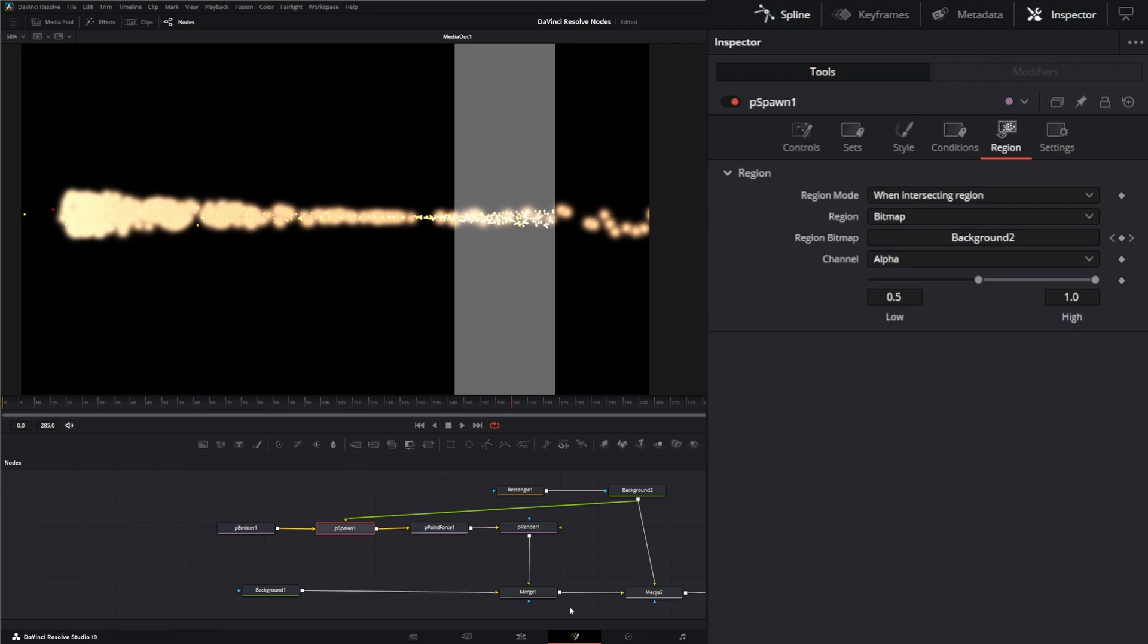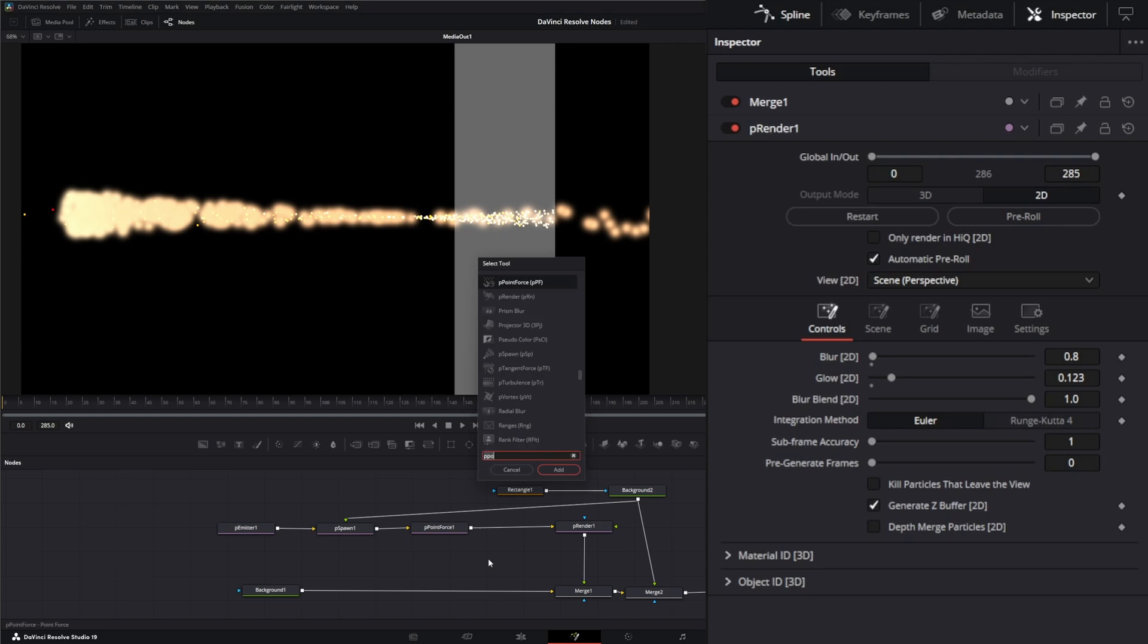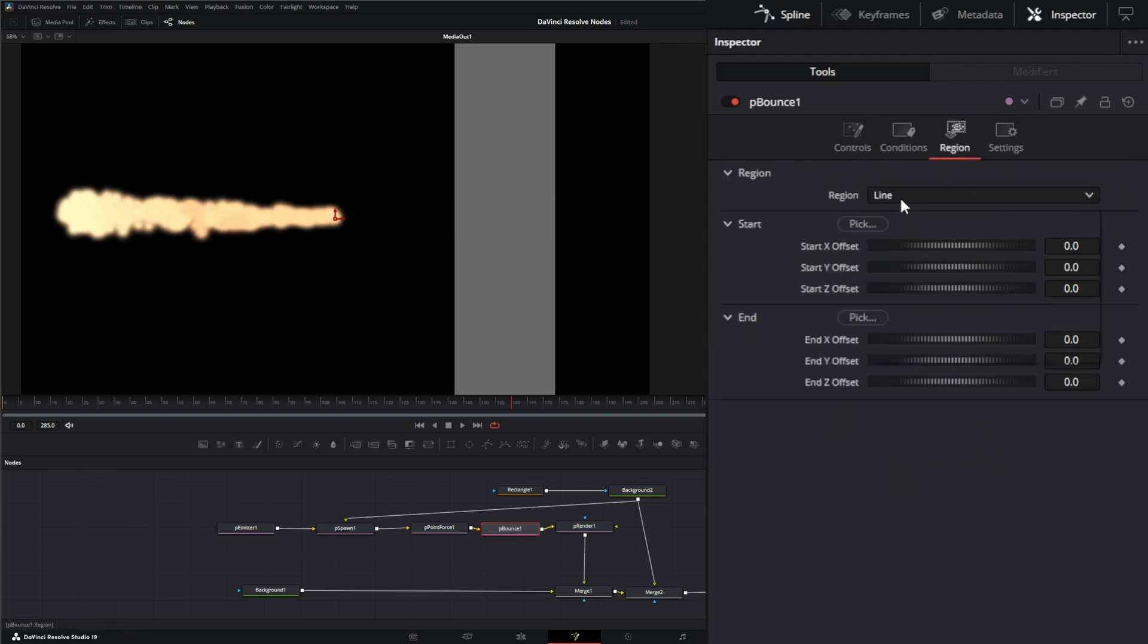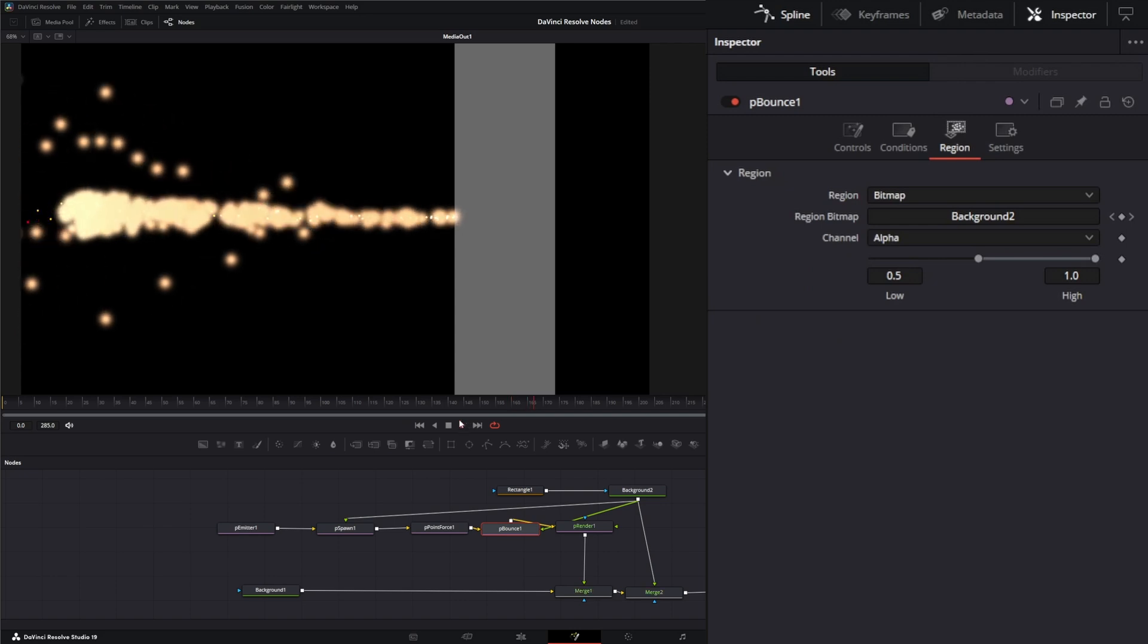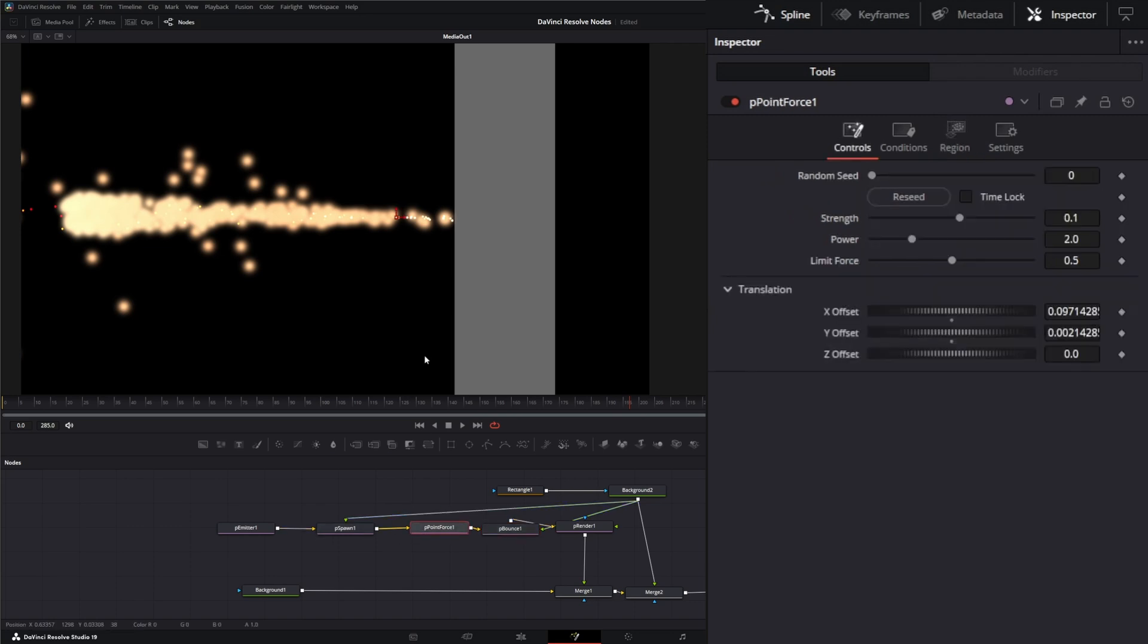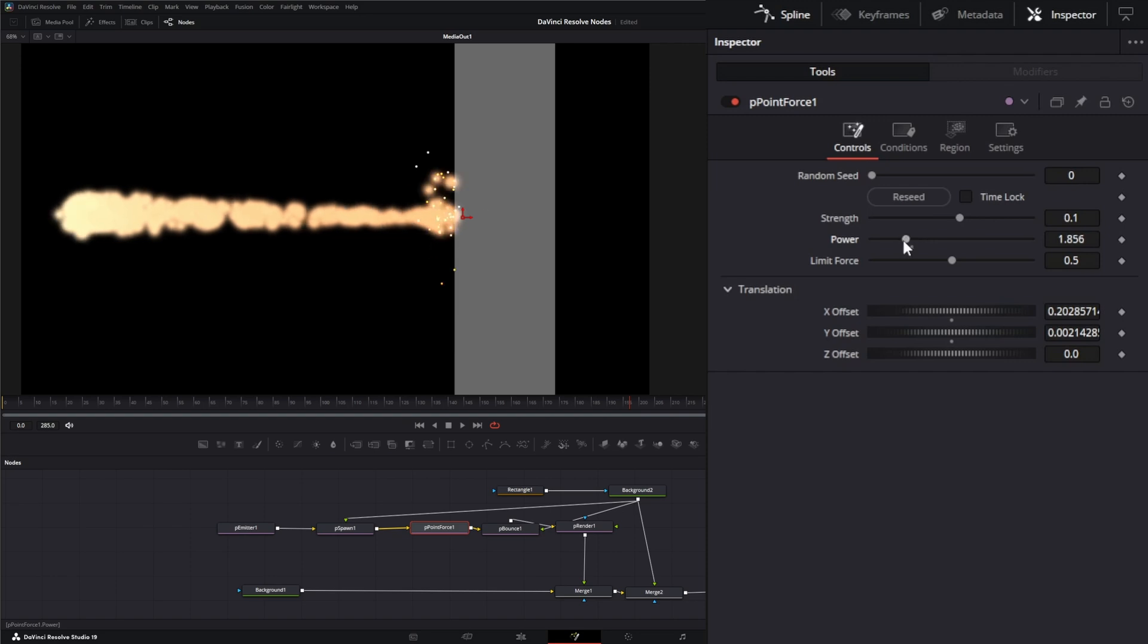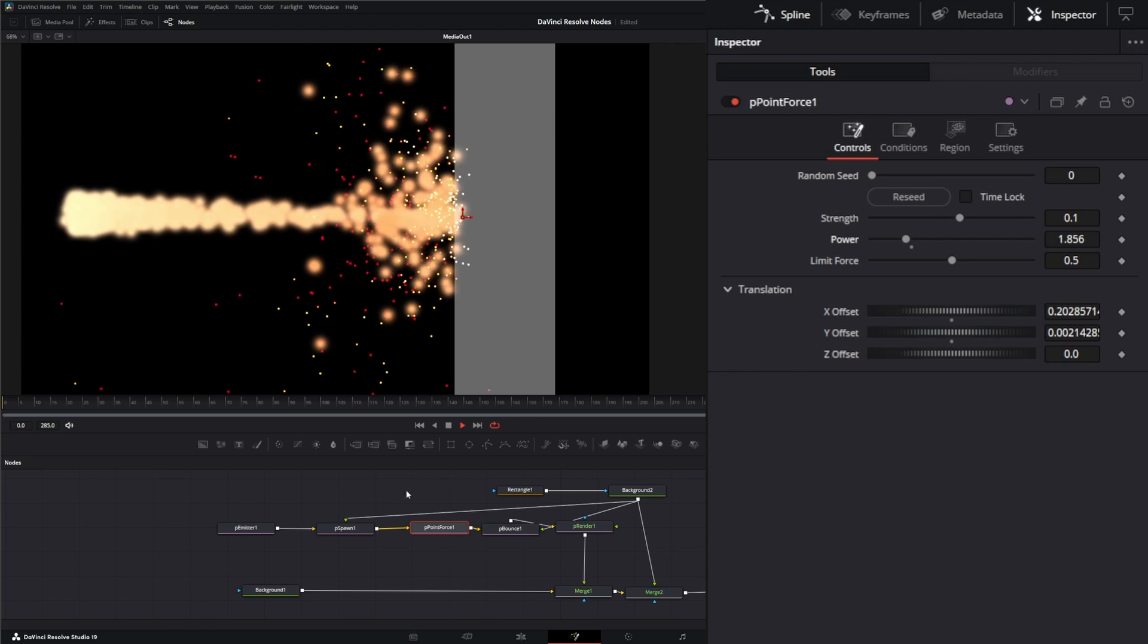So in order to make this actually hit and bounce off, we need a particle bounce node. So let's go ahead and add a shift space P bounce. And we're going to input that in. And under our region, we're going to change this to bitmap. And we're going to use our same bitmap. So now when we play, we've got our particles bouncing off. And let's do a little look dev now so we can start bringing this in a little bit. And we're going to change our force location. We're going to bring it in so it's right past our little collider here. And we're going to change our power down. And let's see how that looks.